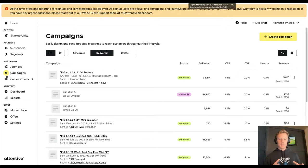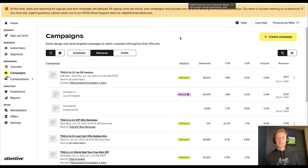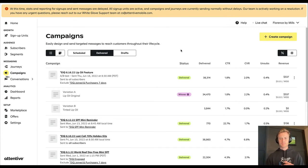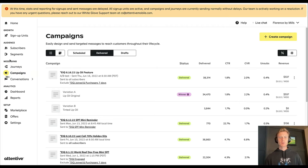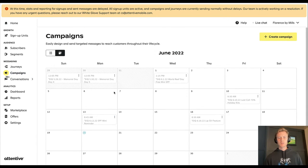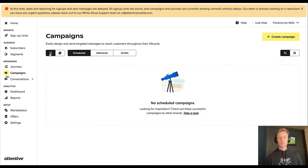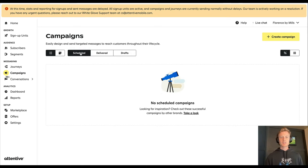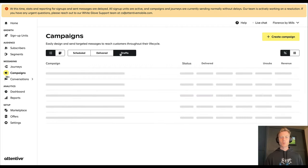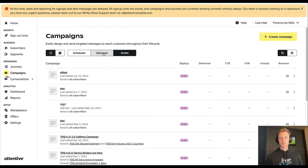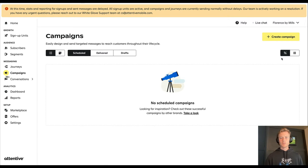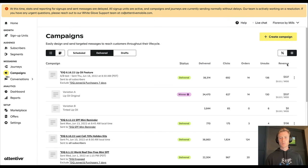Let's go over the campaign builder within the Attentive platform. First, you're going to navigate to campaigns under messaging. Here you can view based on a calendar or a list. In that list, you can see scheduled, delivered, or drafts.